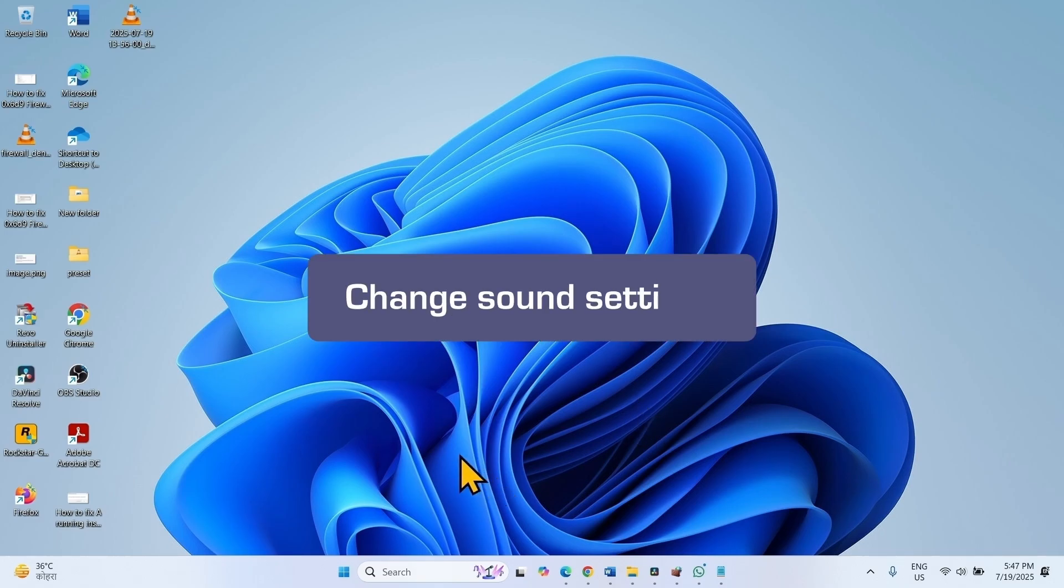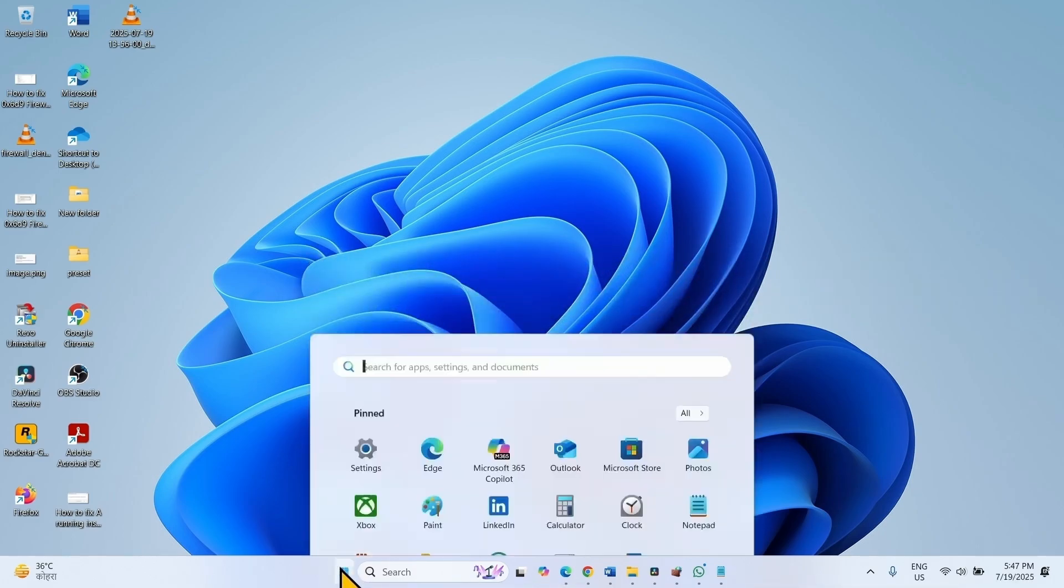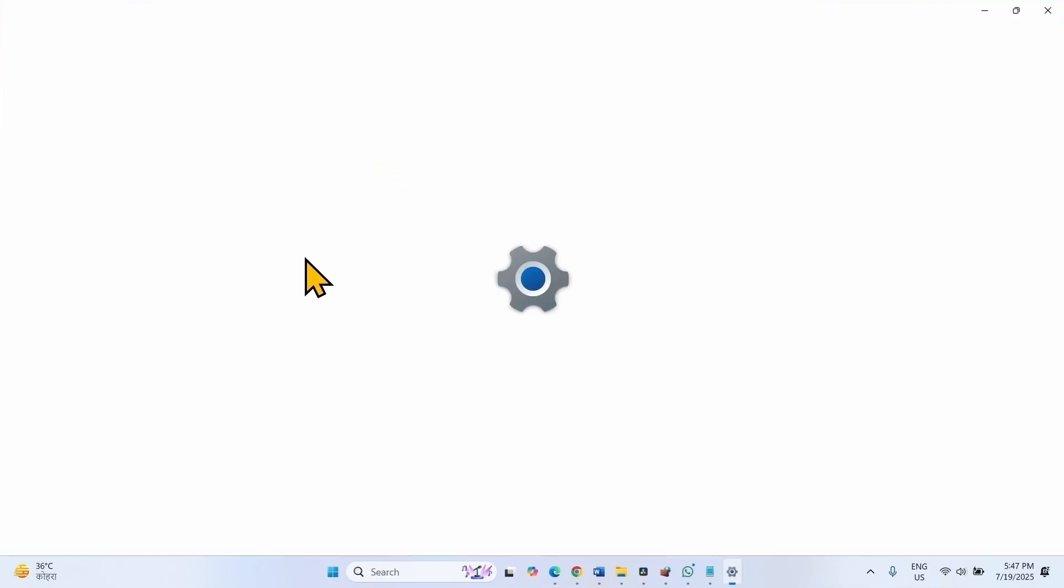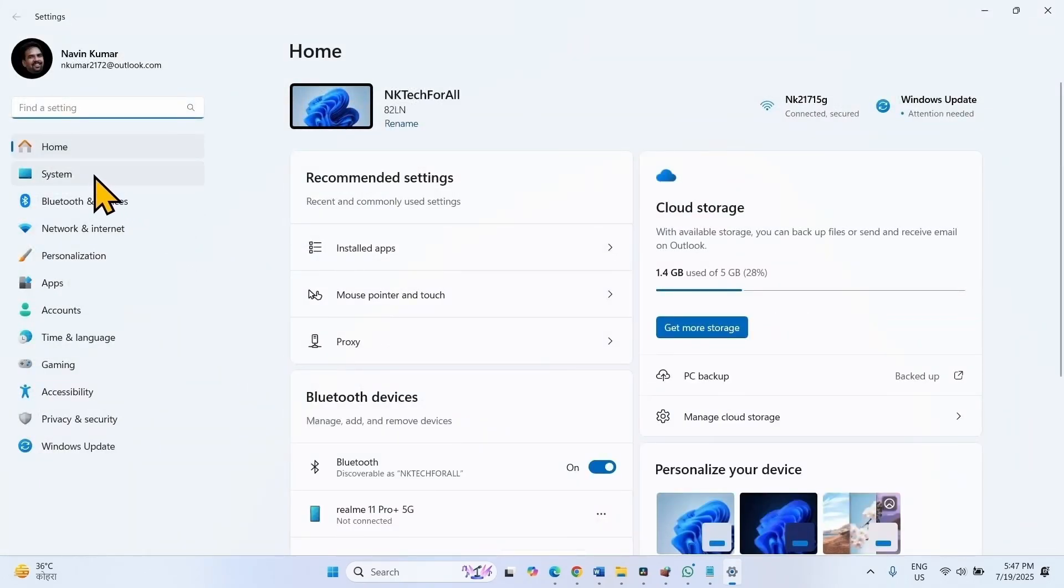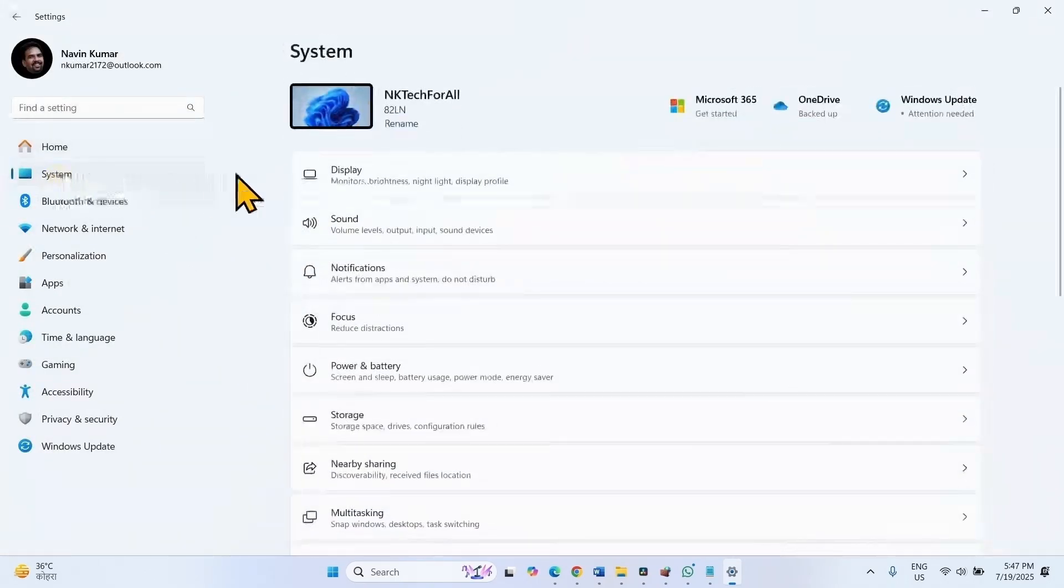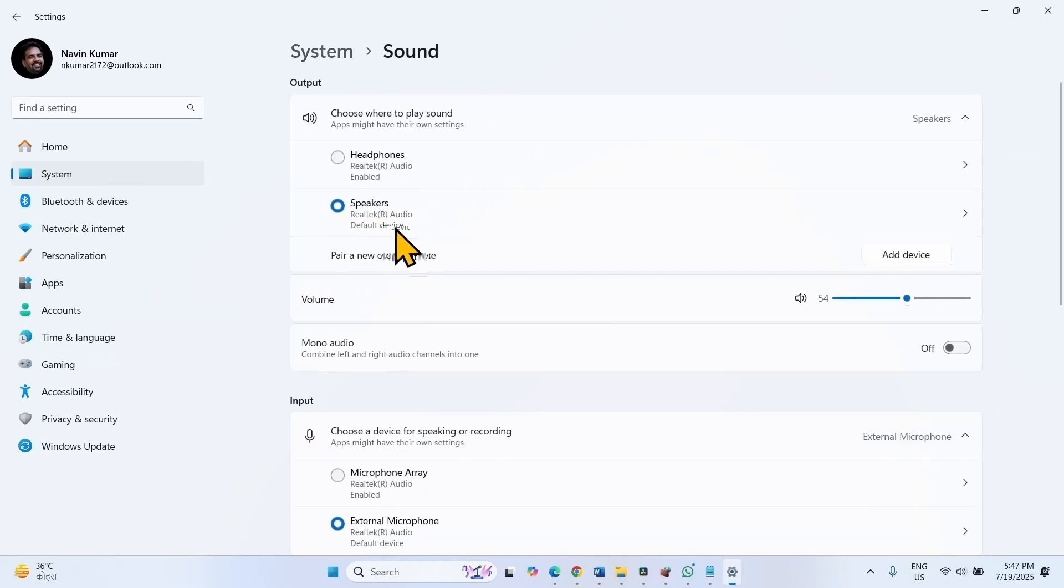The first method is Change Sound Settings. Click on Start, select Settings, go to System. Here click on Sound.